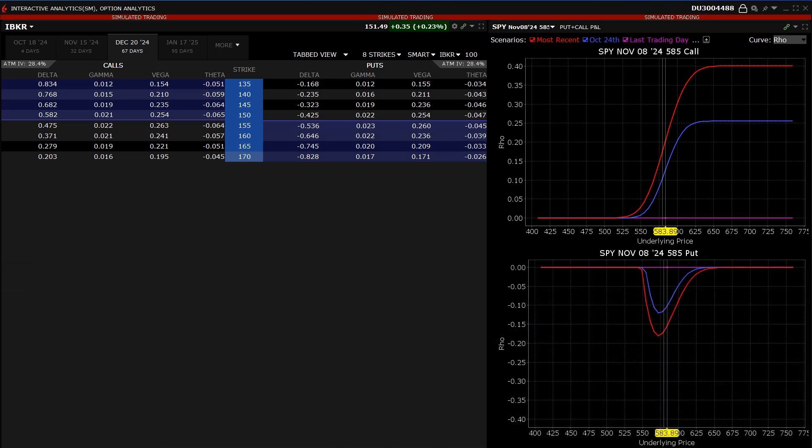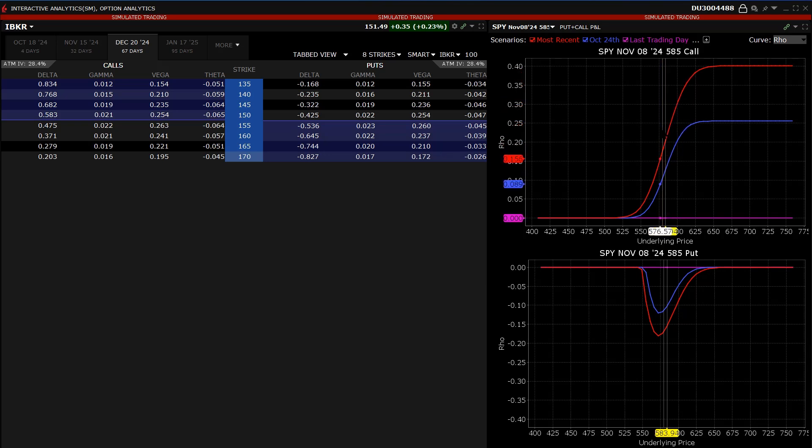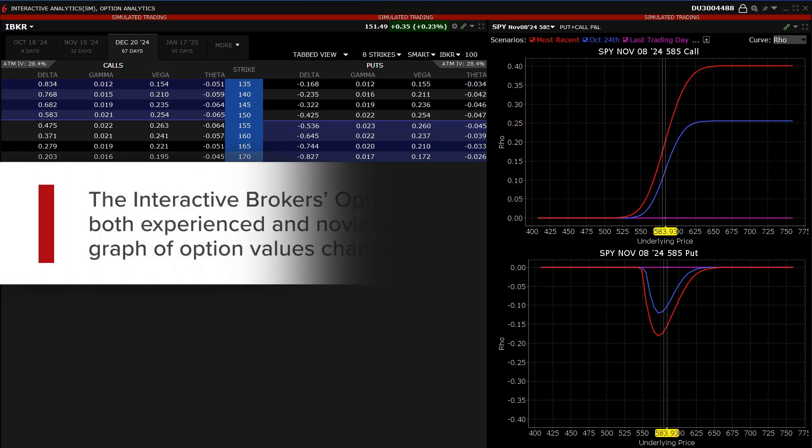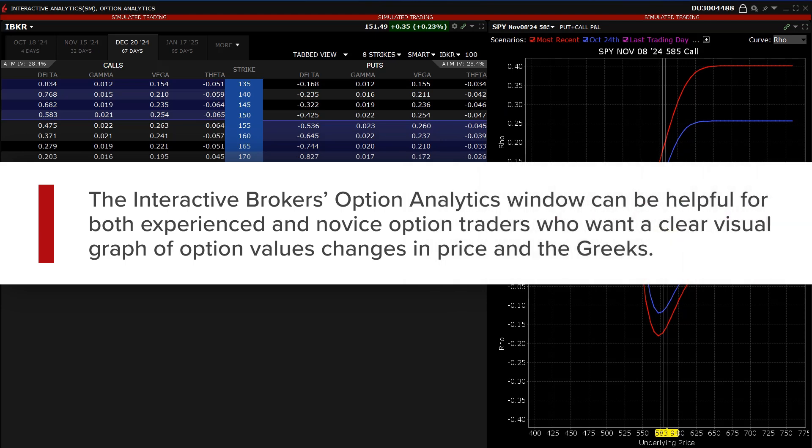As with the option value plot, the investor can hover the mouse over any area to see the option's Greek value at that price point. The Interactive Brokers Option Analytics window can be helpful for both experienced and novice option traders who want a clear visual graph of option value changes in price and the Greeks.